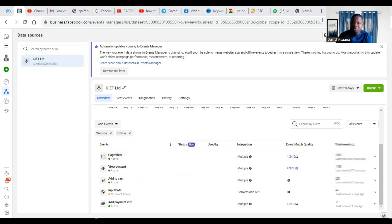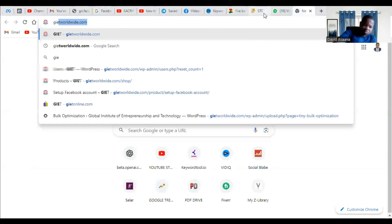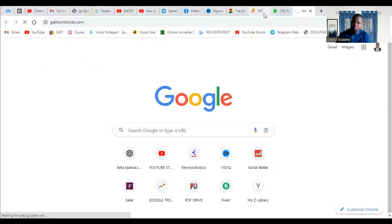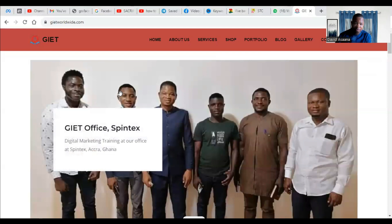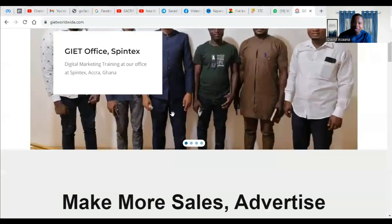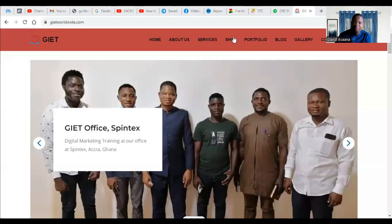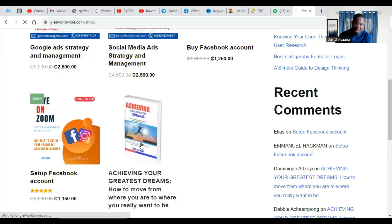So first of all, what I have to do is go to my website. So I'm inside my website. So what I have to do is come here, come to my shop.